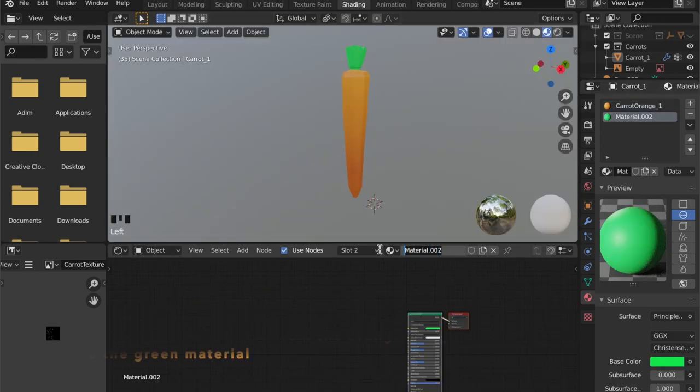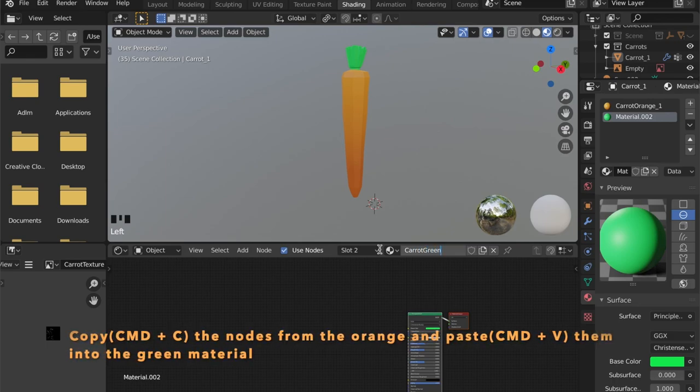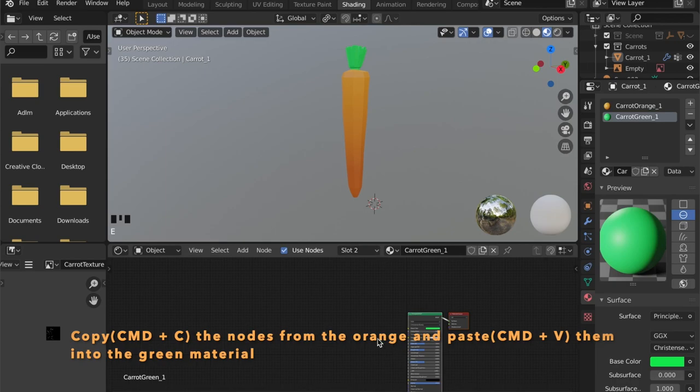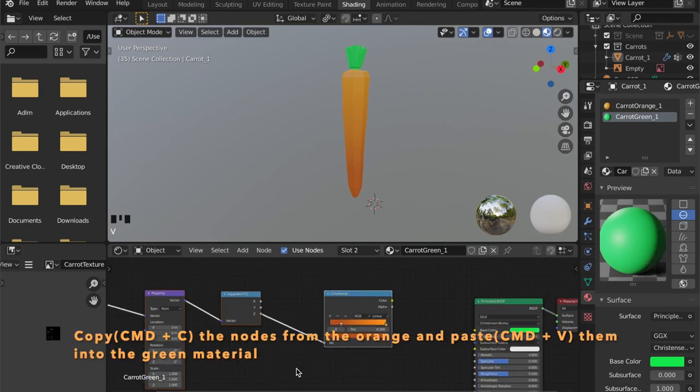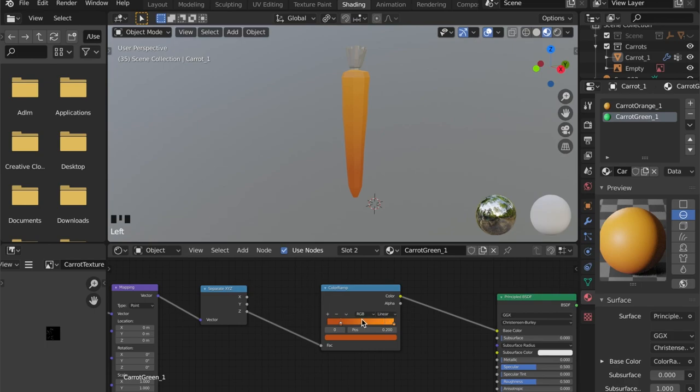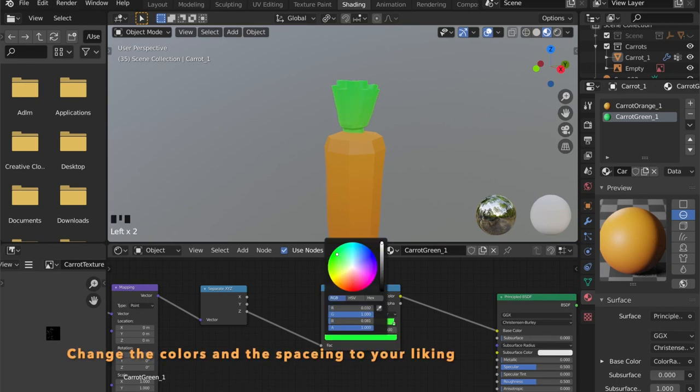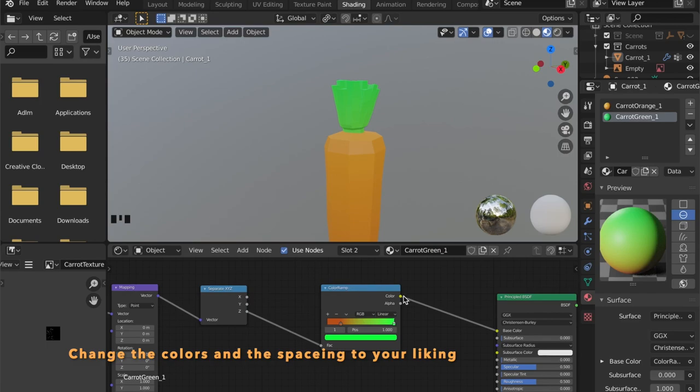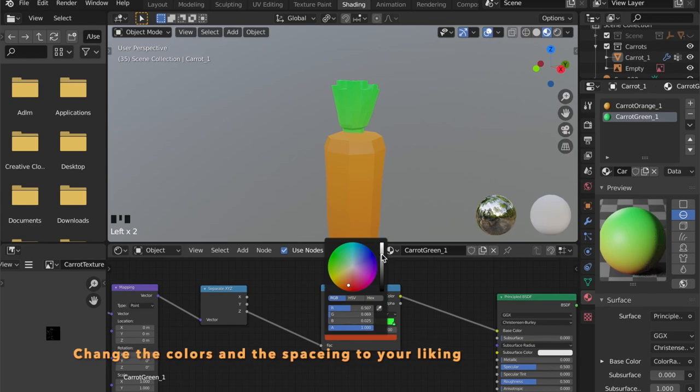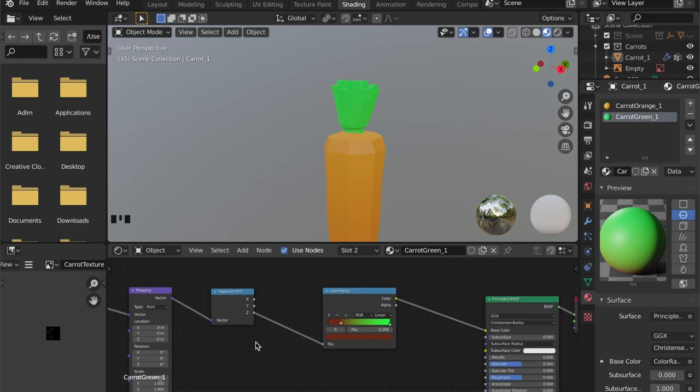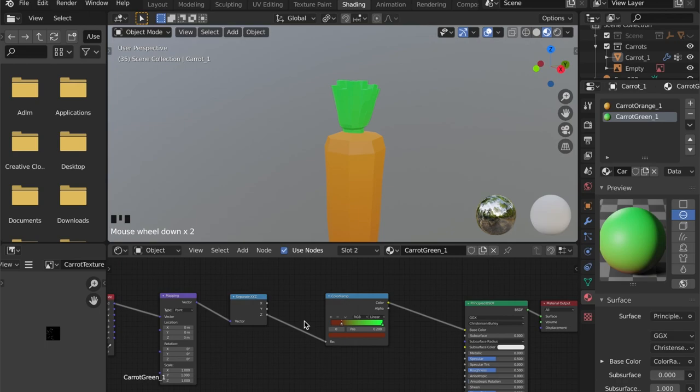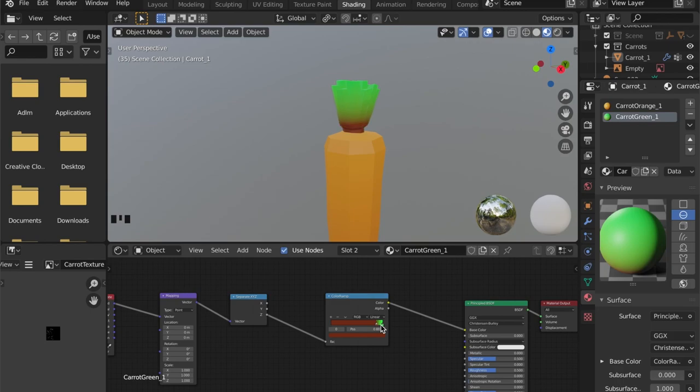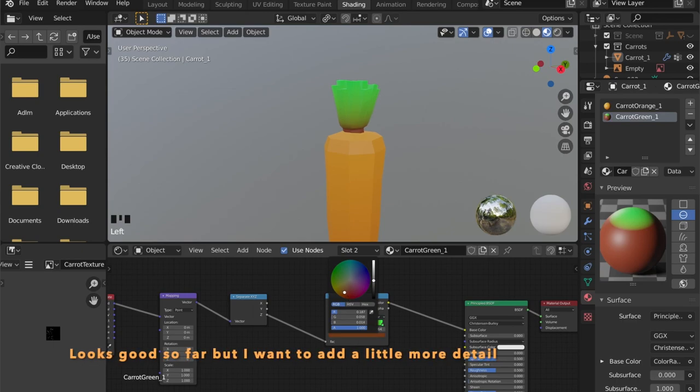I just copied the nodes from the orange material by clicking command and C. By clicking command and V I'm going to paste it into the green material. Connect it to the base color. Now I have to change the color to my liking. And I can control the spacing or the distribution of the gradient by tweaking these handles here.